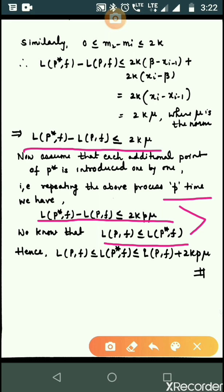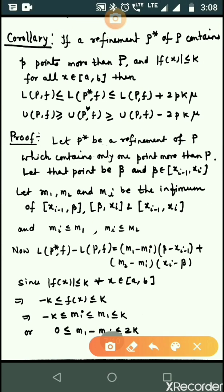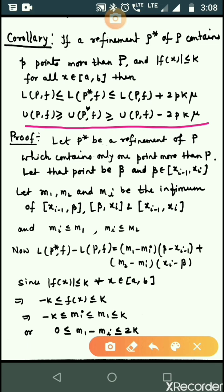Now it's time for your homework. Your homework is to prove the second part of the theorem, that means: U(P, f) ≥ U(P*, f) ≥ U(P, f) - 2pk·mu. Thank you girls, be safe, stay home.